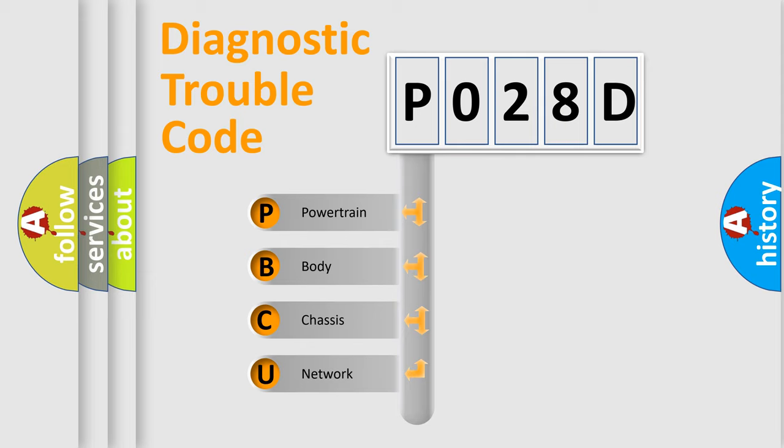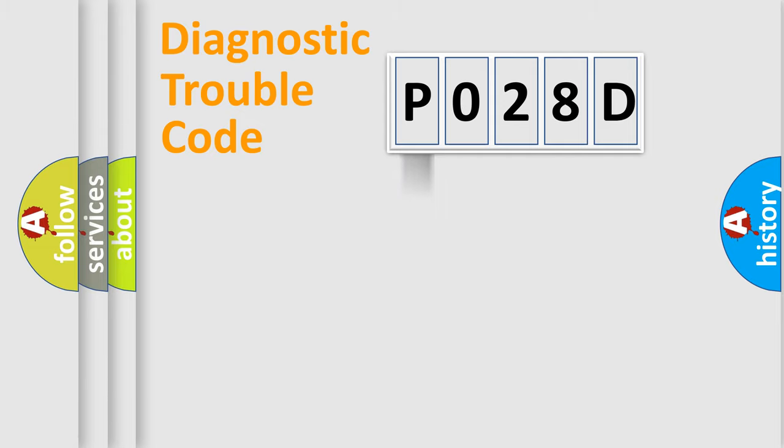We divide the electric system of automobile into four basic units: Powertrain, Body, Chassis, and Network.